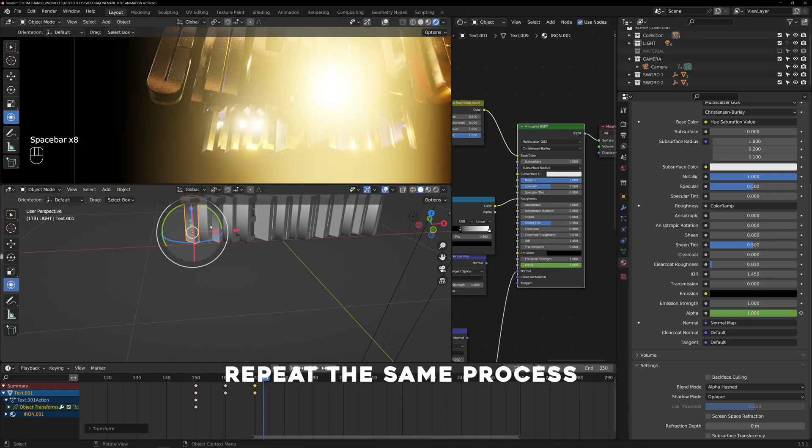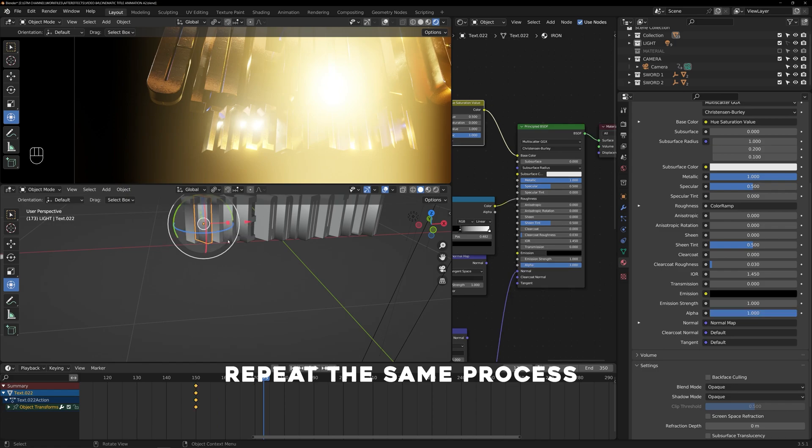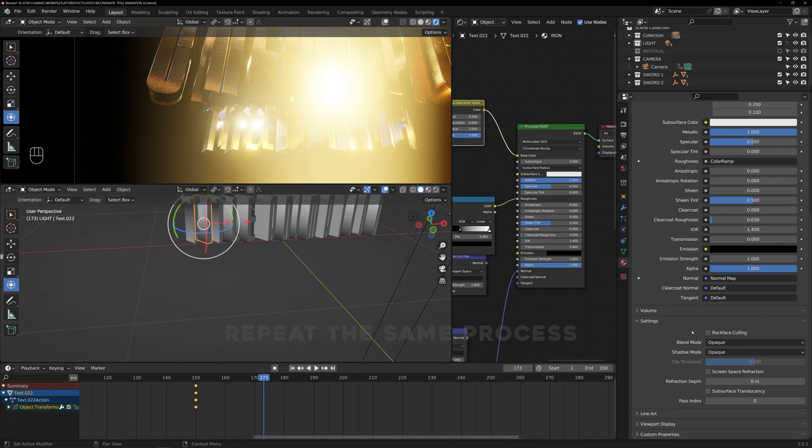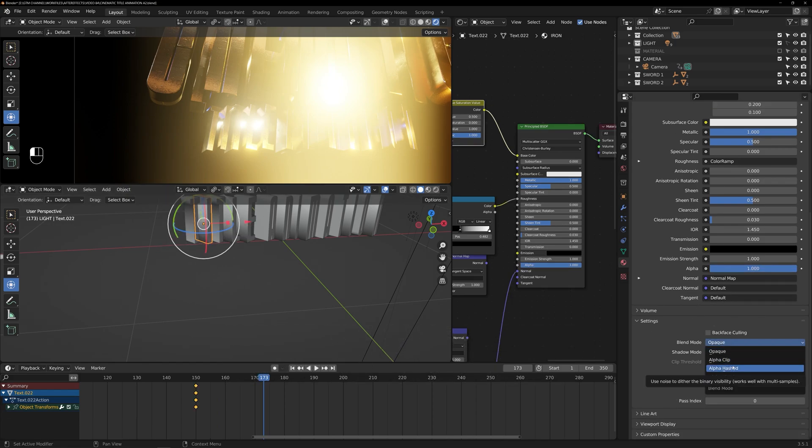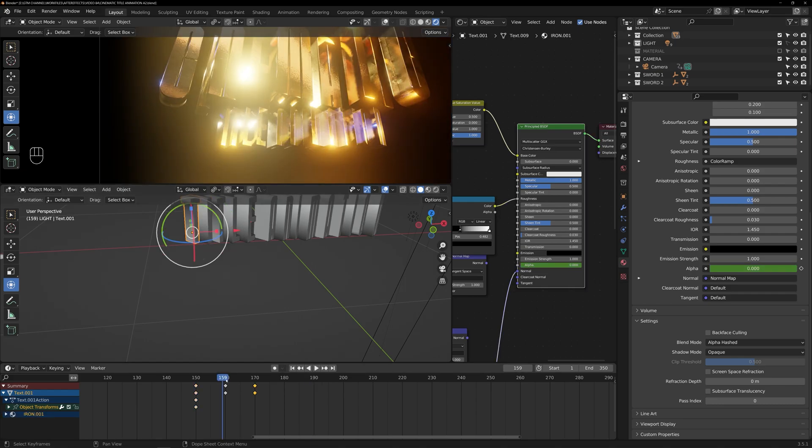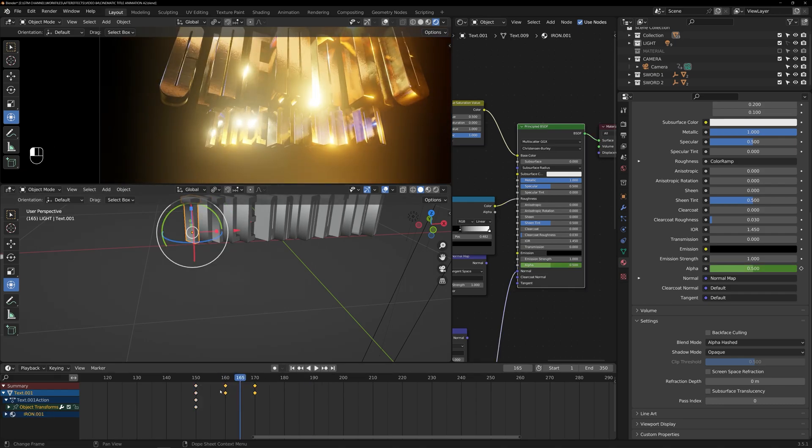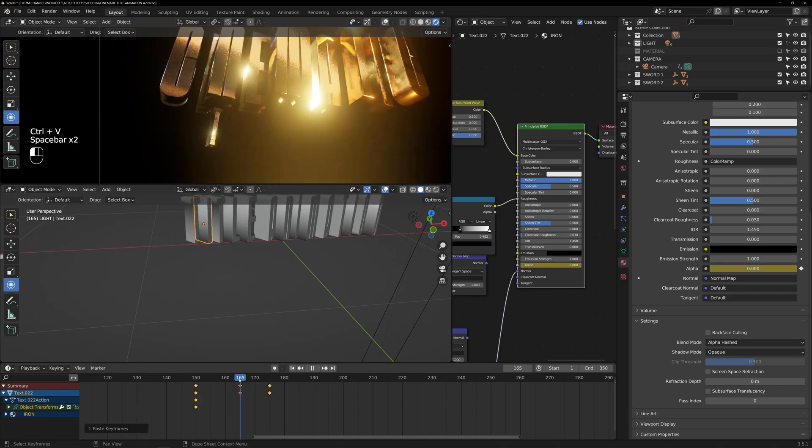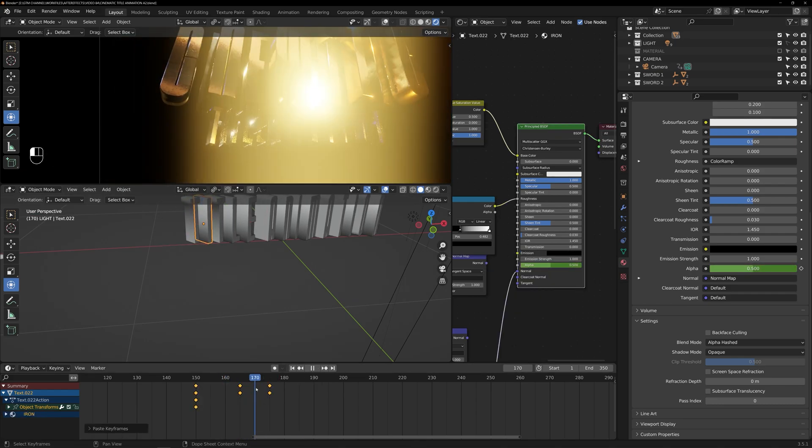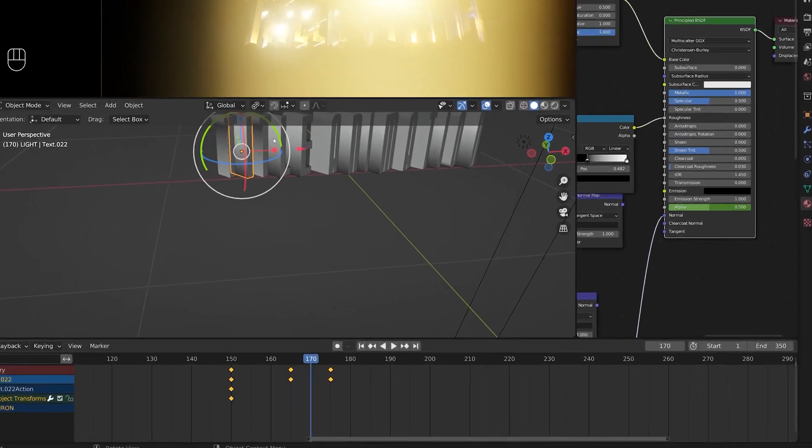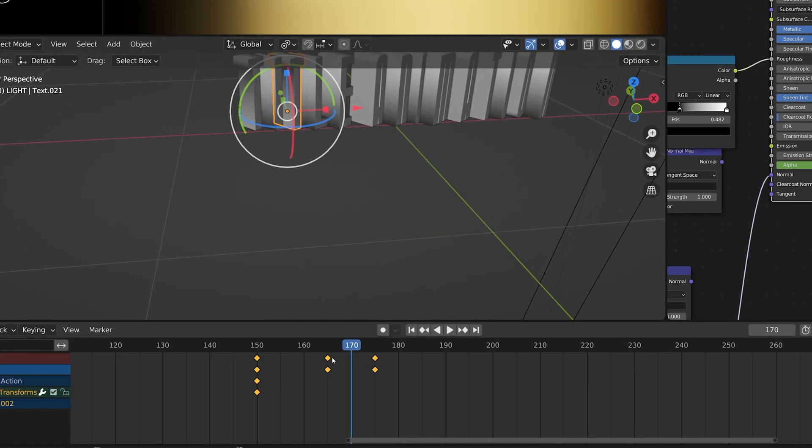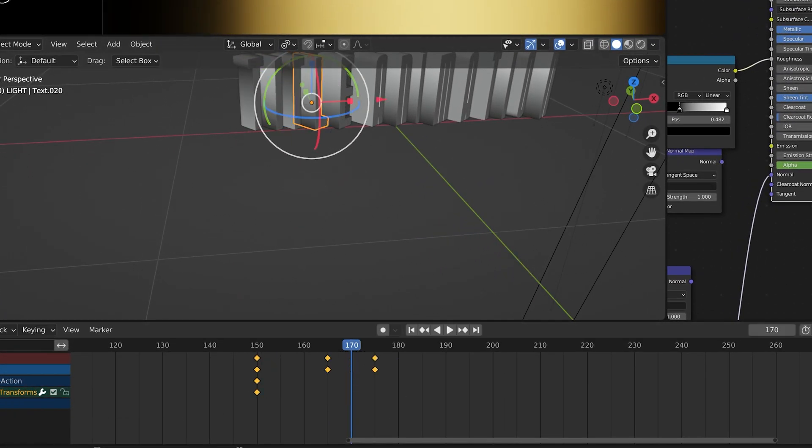Repeat the same process for the other texts as well. Select the text, duplicate the material, change the blend mode to alpha hashed and then set keyframes for the alpha values and adjust the timing for the next text with a gap of 5 frames.